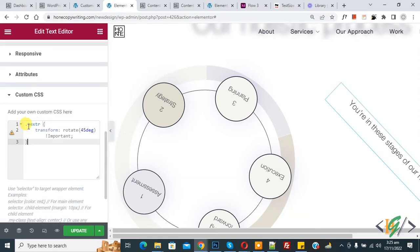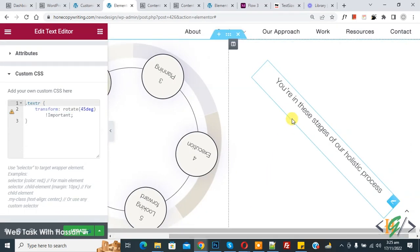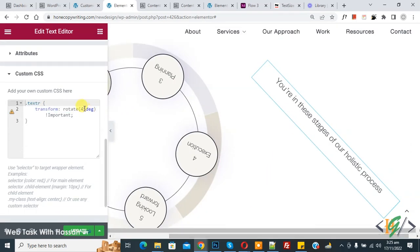This is our class textR, and this is our transform rotate 45 degrees. Now you see the text is rotating. You can add 90 degrees.